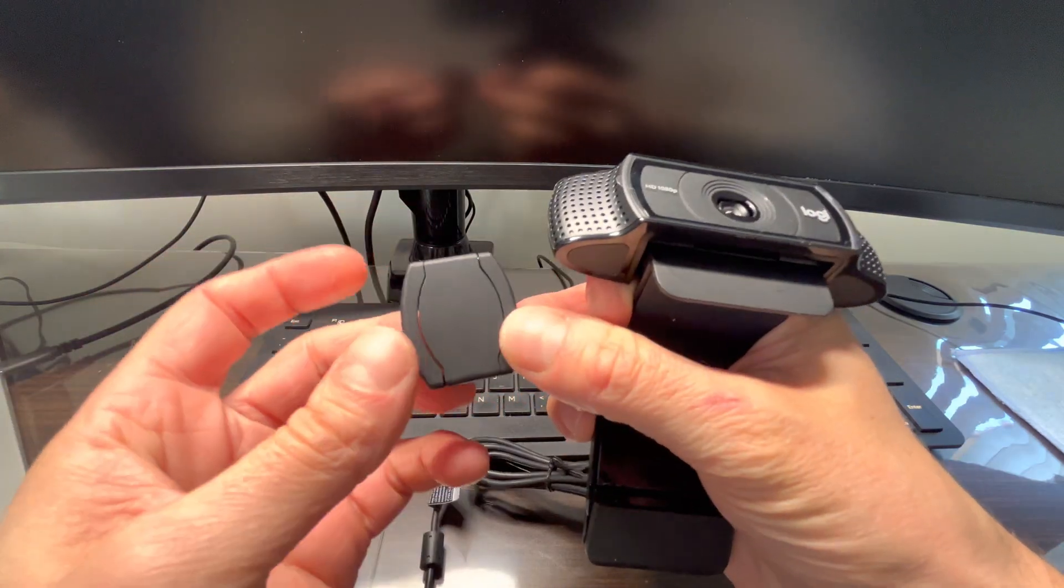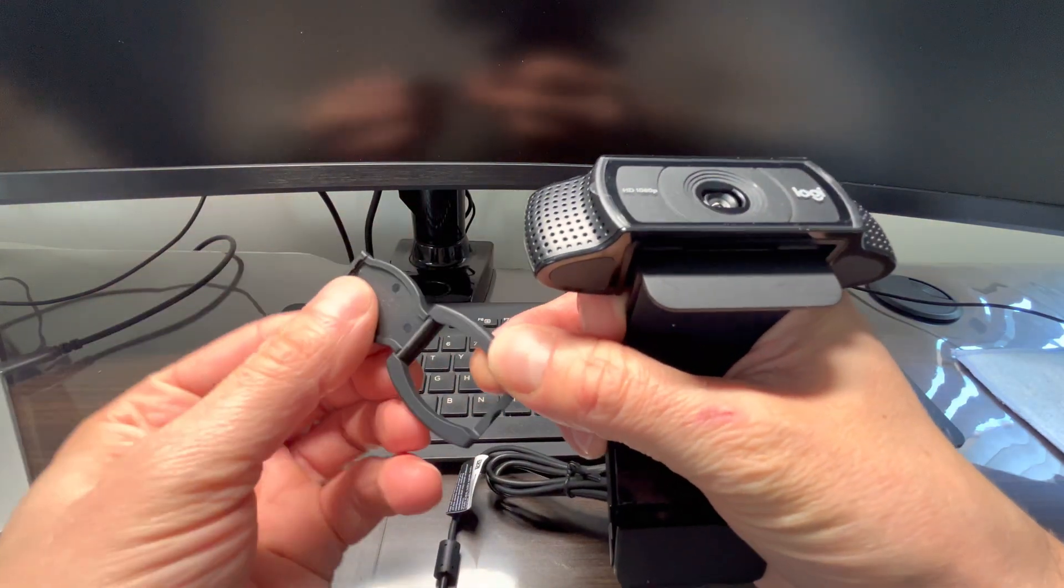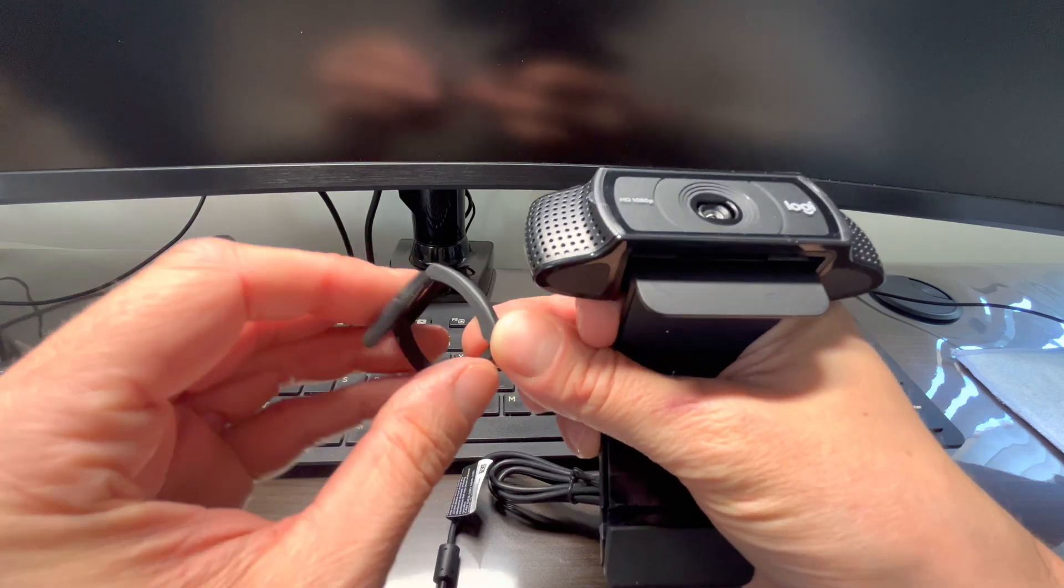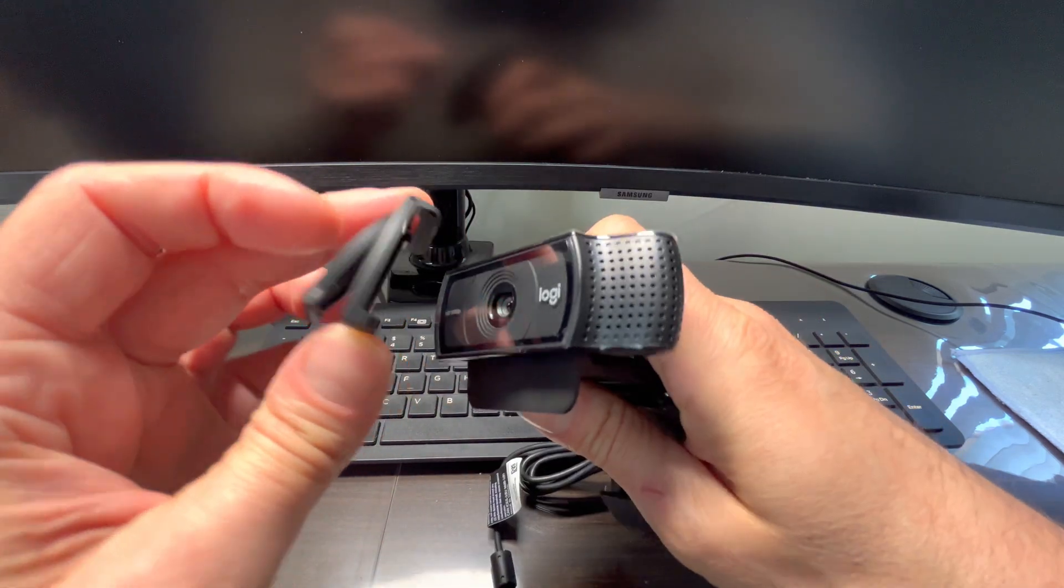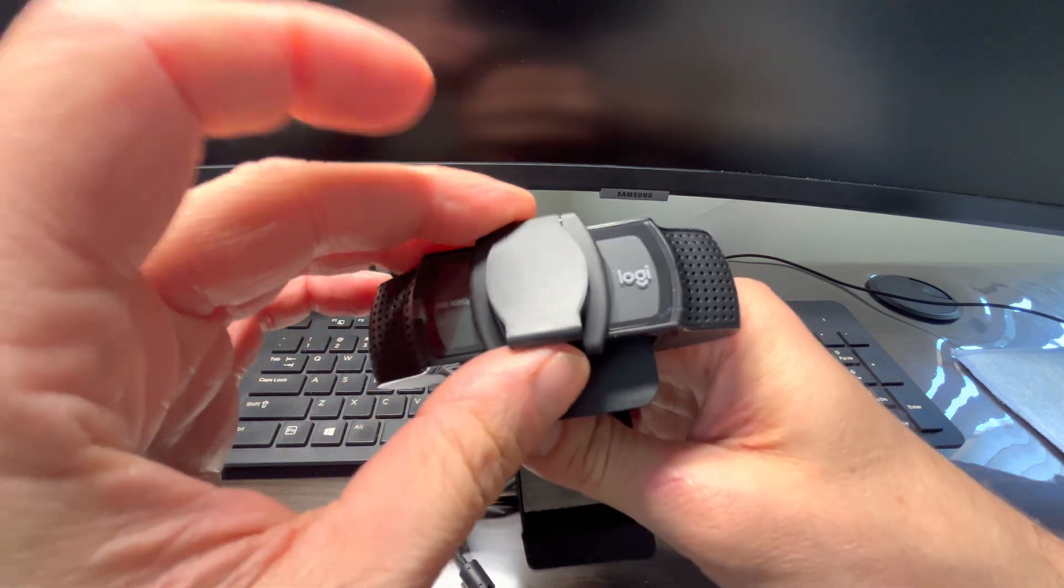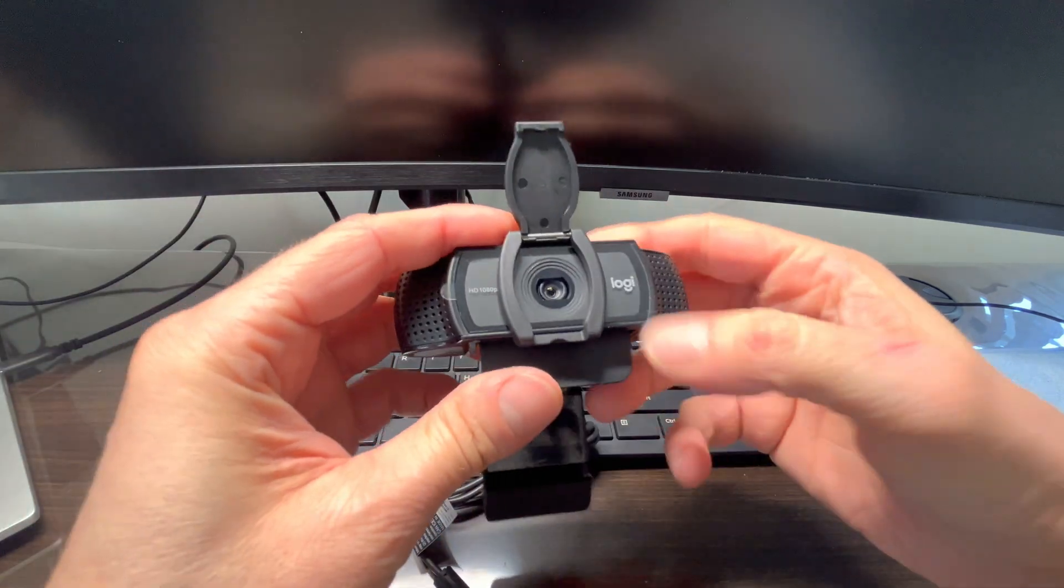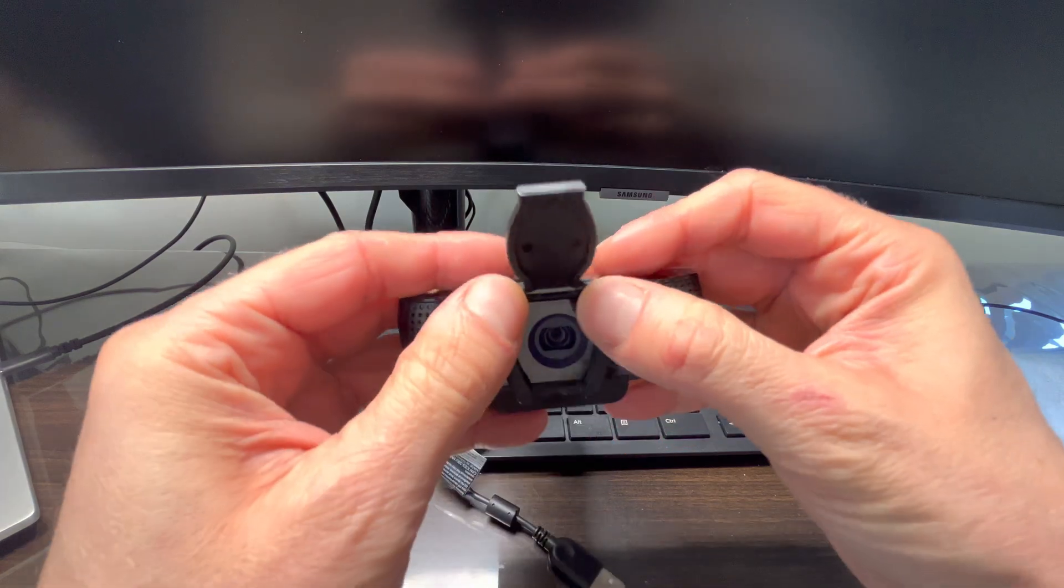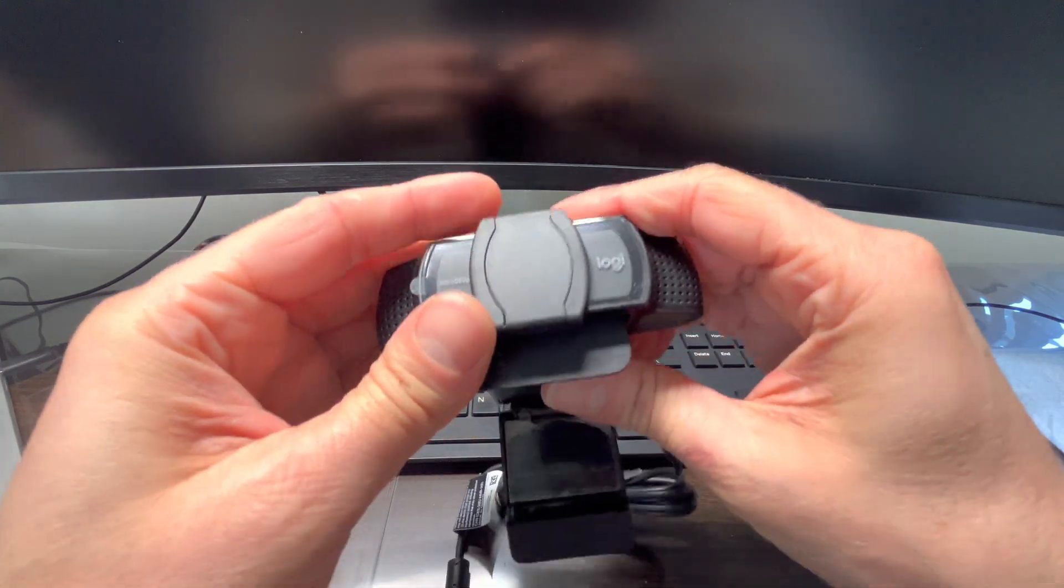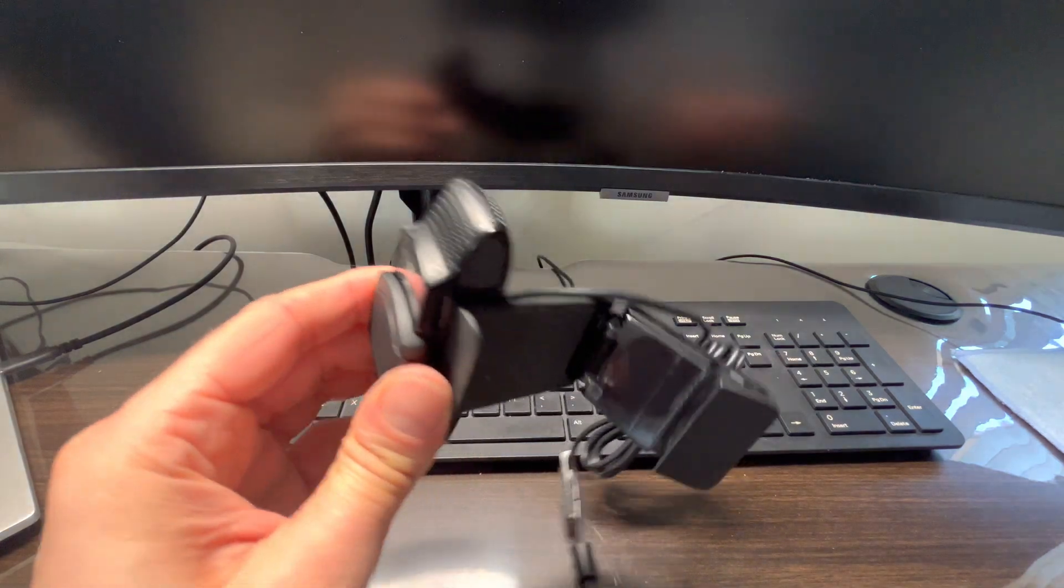This webcam comes with a little cover that mounts in front of the camera lens. This provides privacy when you're not using the camera. You can just close this lid to prevent people from secretly spying on you through your webcam.